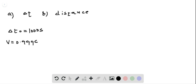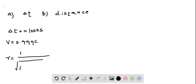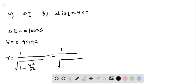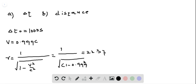Now we can find out the relativistic factor, or the Lorentz factor, gamma. Gamma is equal to 1 divided by the square root of 1 minus V squared divided by C squared. Let's plug in values. We have 1 divided by the square root of 1 minus 0.999 squared. C squared gets cancelled with C squared, and hence the Lorentz factor is equal to 22.37.